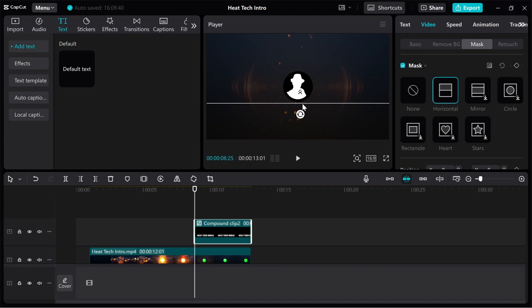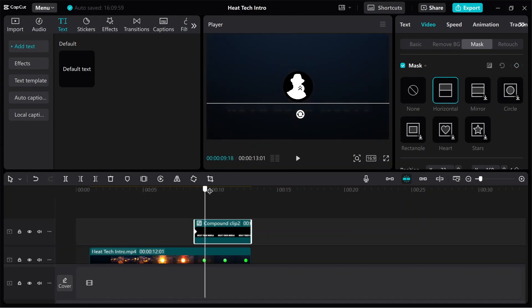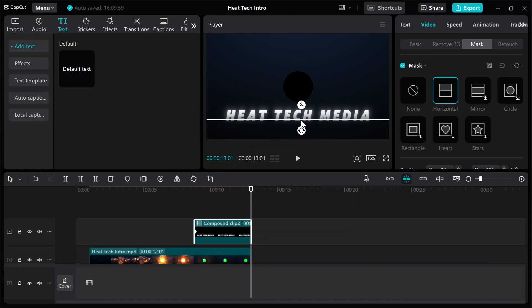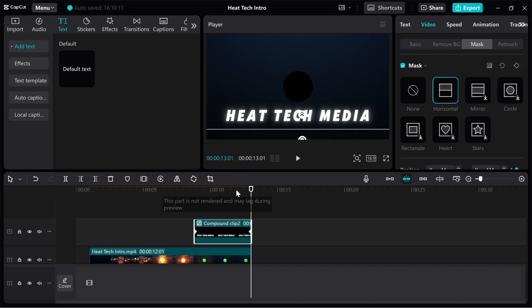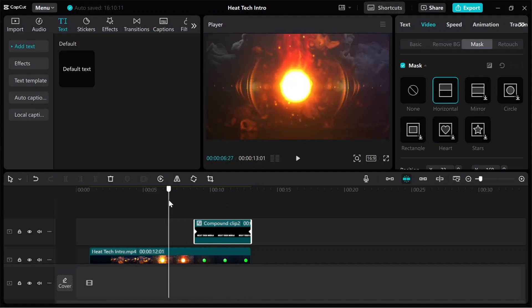You can place it at the top first. We can do some adjustments here and add a keyframe. Add a keyframe on this point. Then play the clip until the end, and here we move the mask horizontally down to reveal the title. This will be marked as a keyframe.